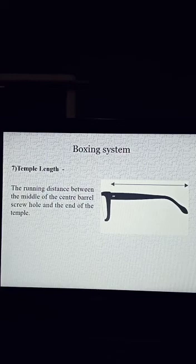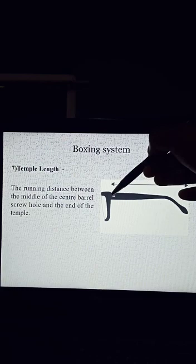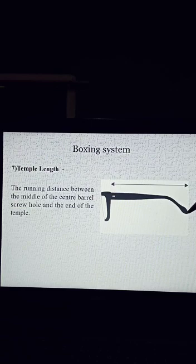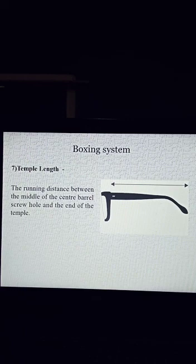The center barrel screw hole and the end of the temple — this is the center barrel screw hole of the spectacle frame, and from here to the end of the frame is the temple length. Hope you all have understood the boxing system. Thank you.